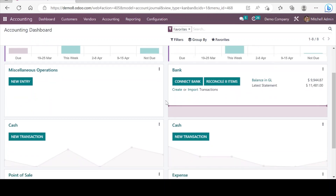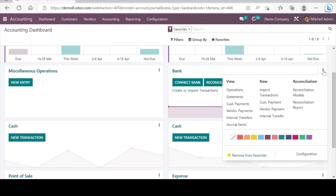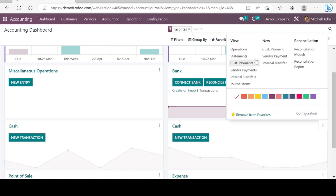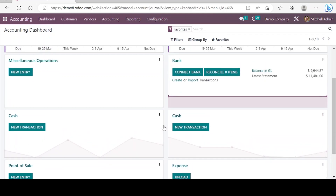Here we can find some more dashboards including bank and cash. In bank, there are options to manage all the banking operations and reconciliations. Similarly, in cash we can manage all cash receipts, payments, and related operations through this dashboard. There are some other dashboards as well.